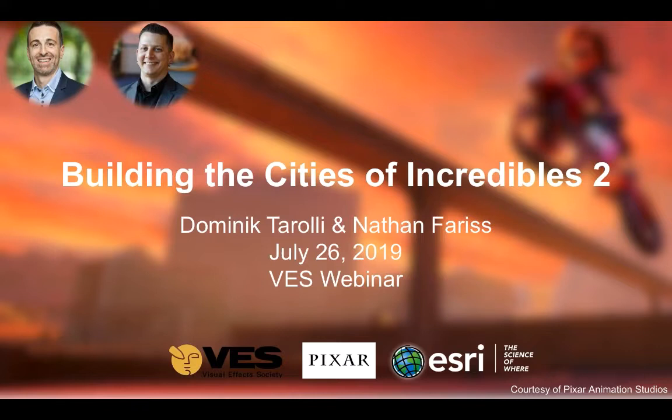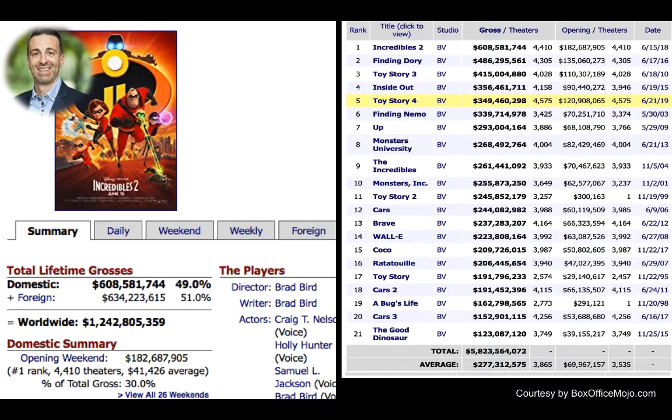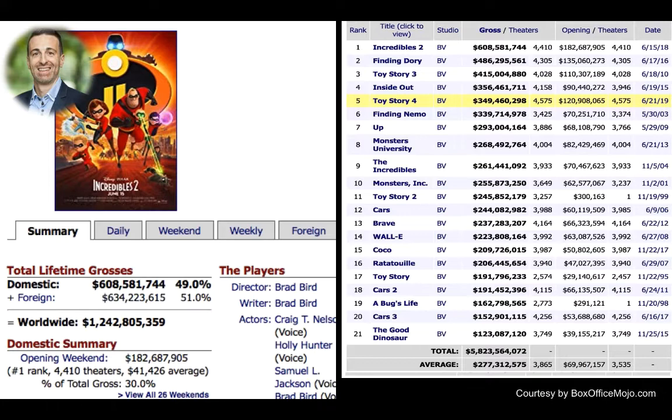Thank you, I'm glad to be here. Now, before we start, I want to take a moment and congratulate Nathan and the whole team at Pixar for this massive success with Incredibles 2. It was grossing over 1.2 billion dollars and was the most successful Pixar movie of all time at the box offices worldwide. So, congrats for this amazing success.